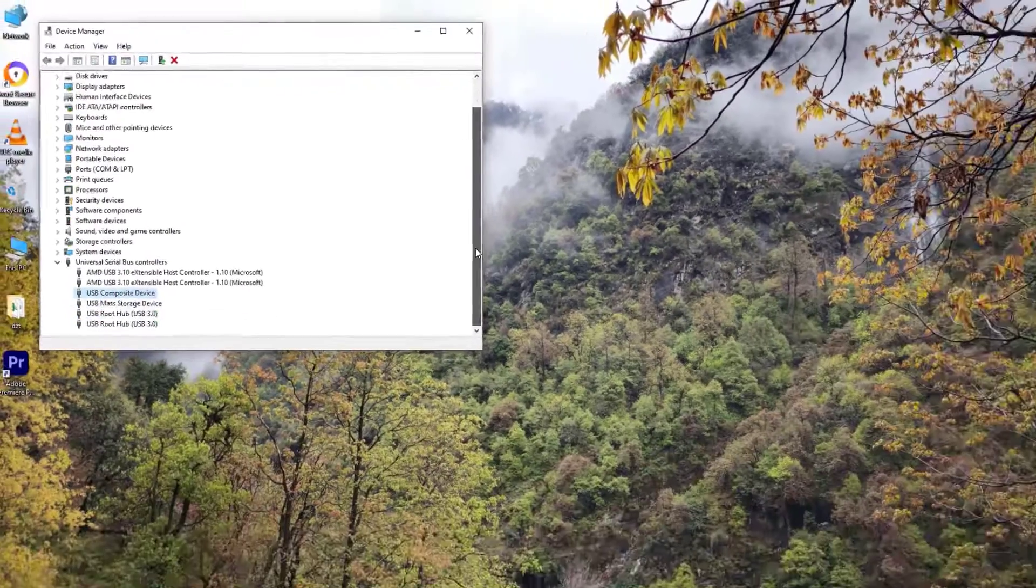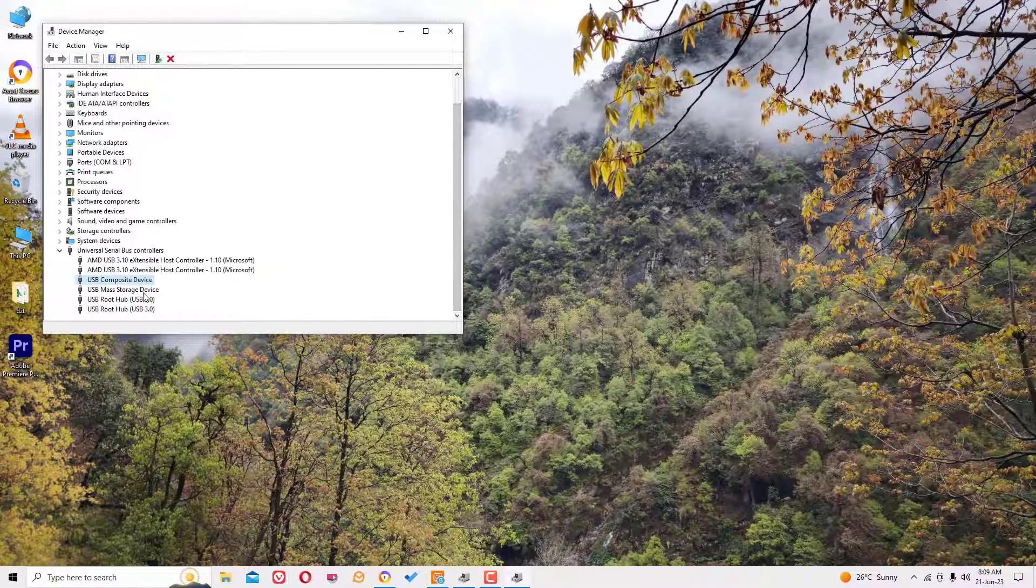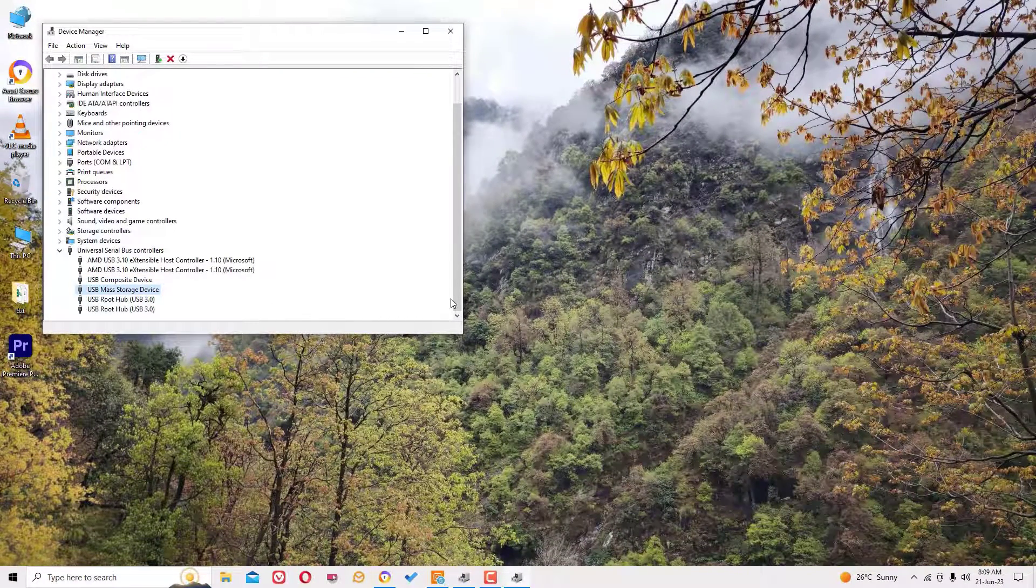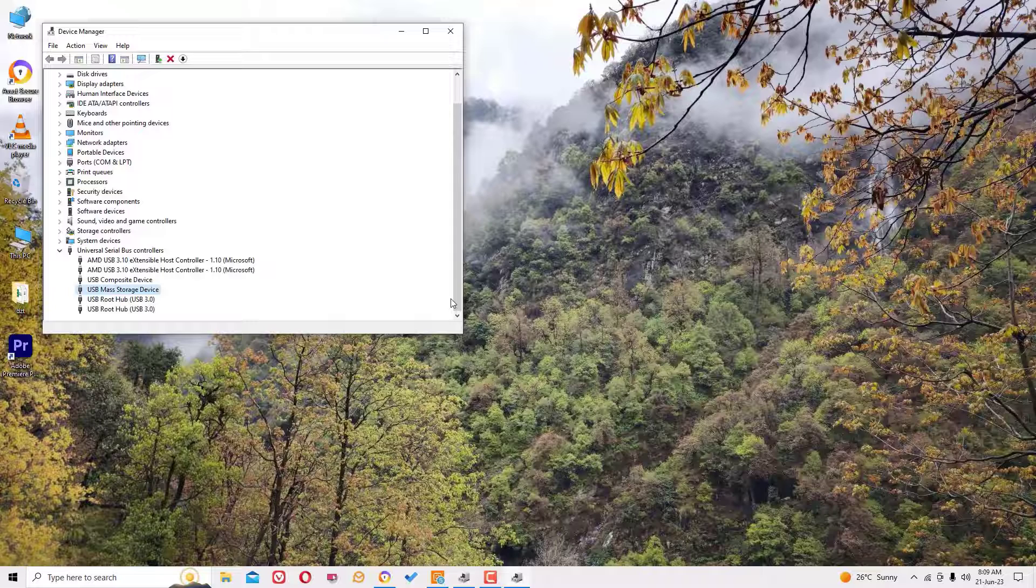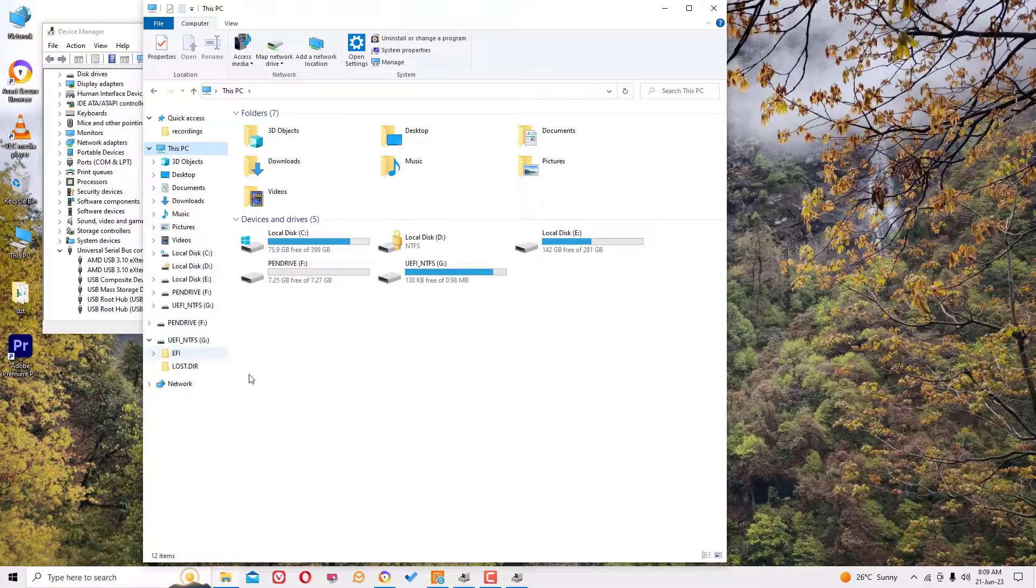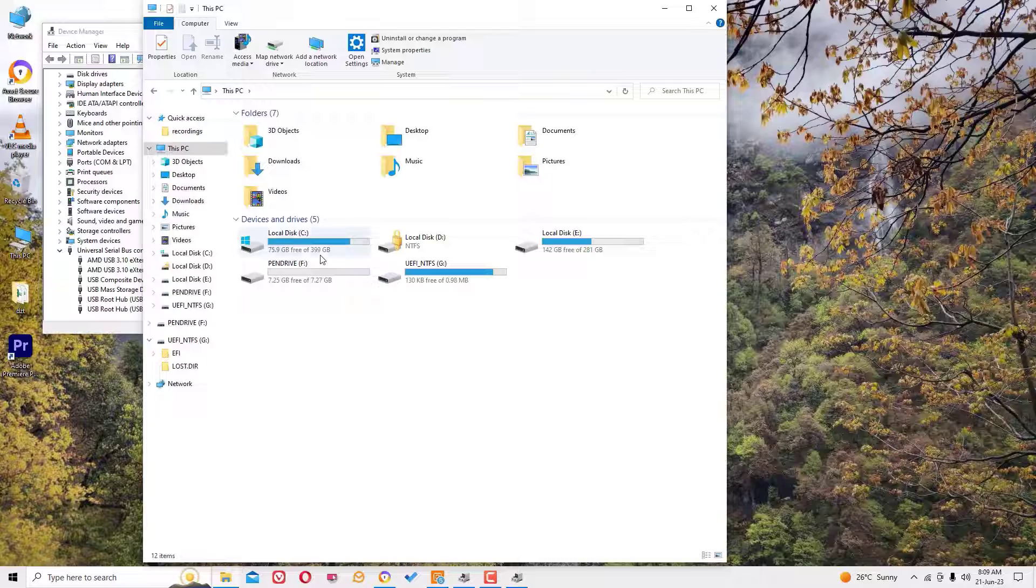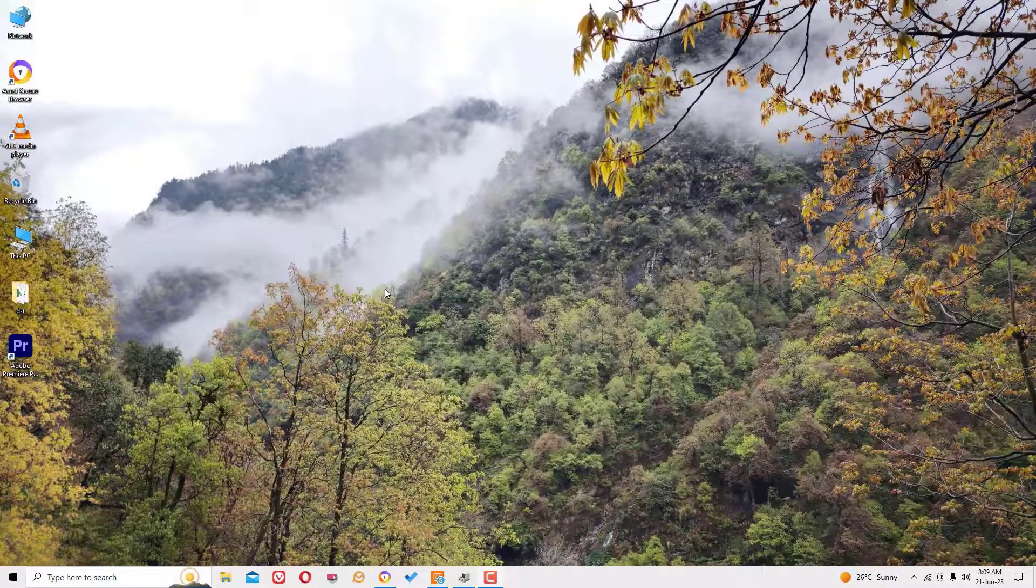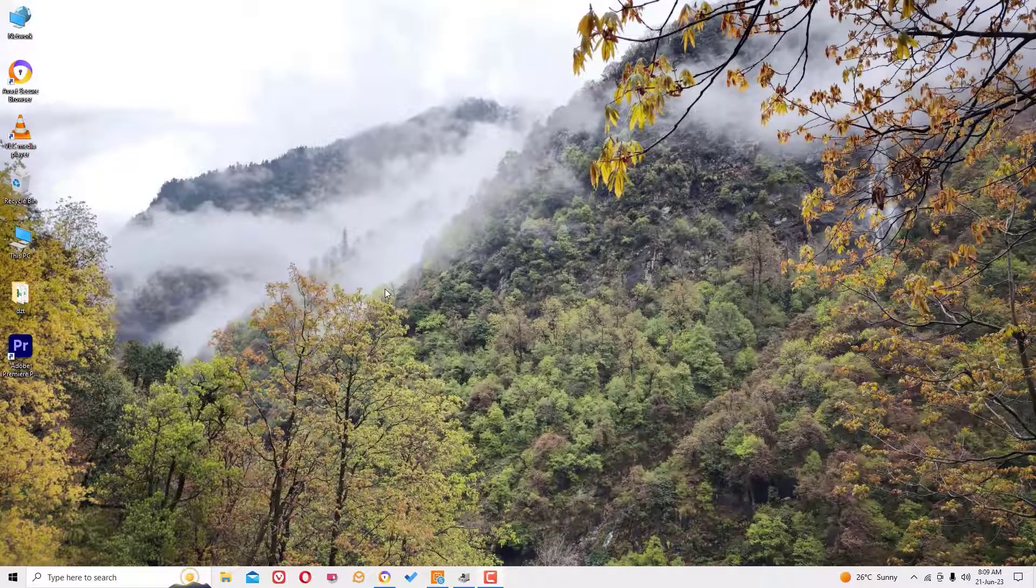And it will automatically reinstall for you, but I recommend you to restart your PC in order to work this perfectly. Let me see in My PC again. It's showing. So guys, hope this method will work for you.